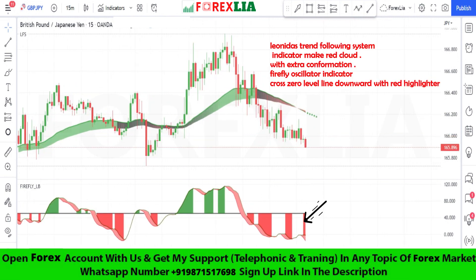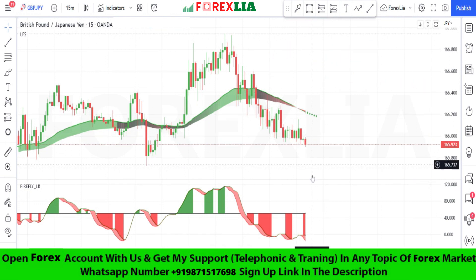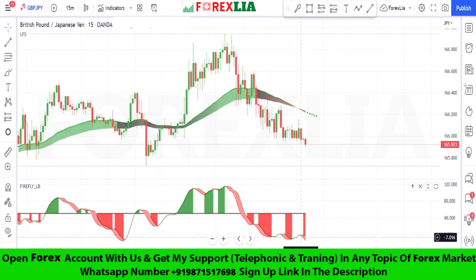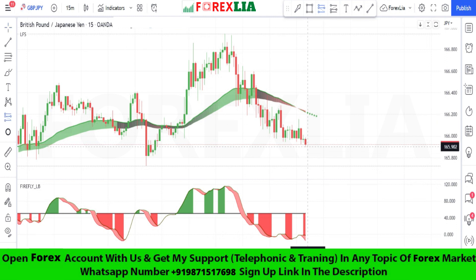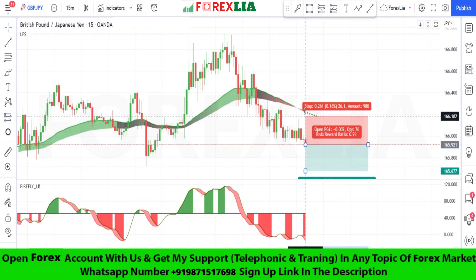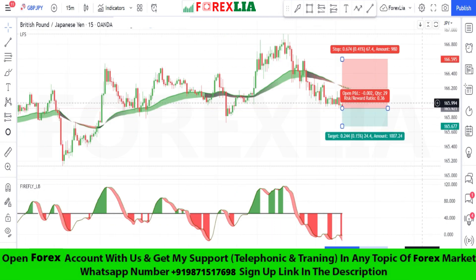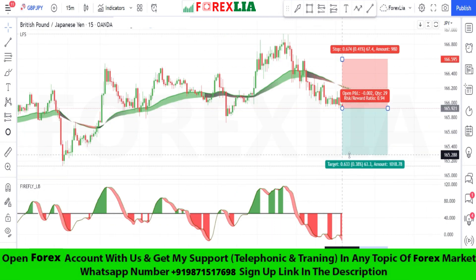Here is the sell signal confirmation. We place the sell trade here. Set the stop loss at the previous high point. Set profit target at 1-to-1.